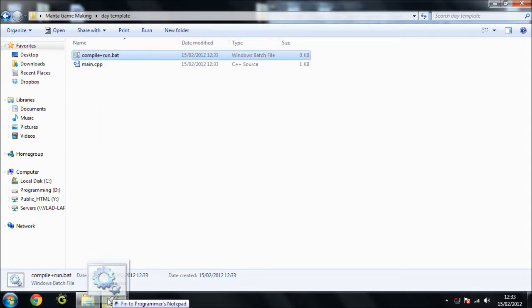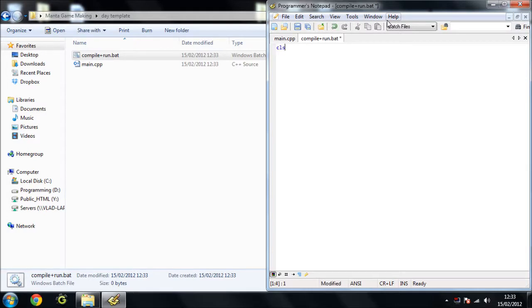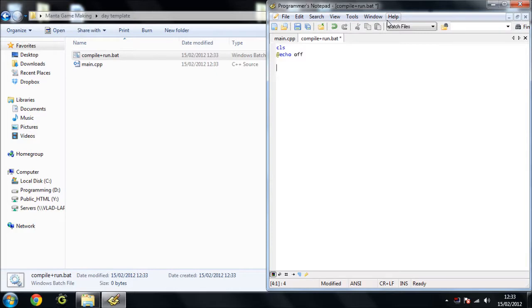And in here I'm just going to put in, what should I put in, echo off. You don't really need to know what any of this means but I think that's right, echo off. Yep. G++ main.cpp minus o main.